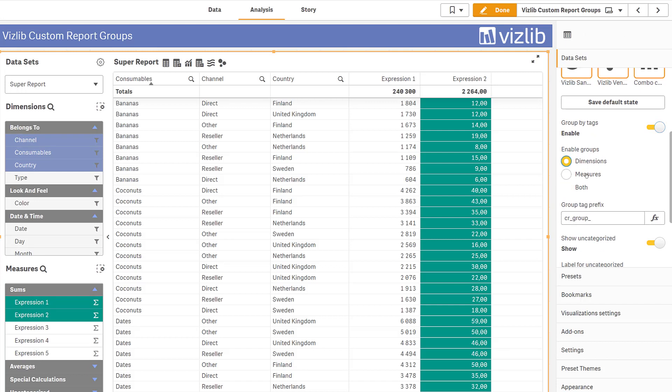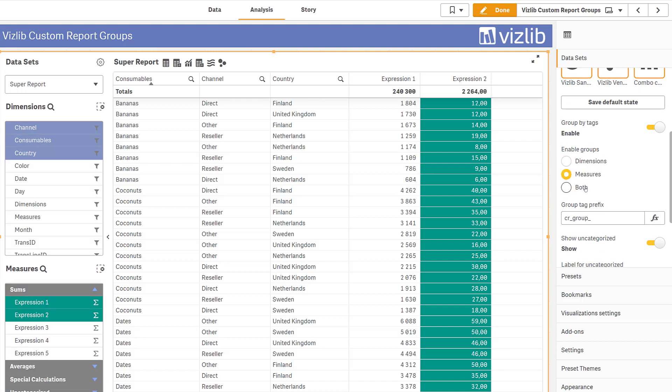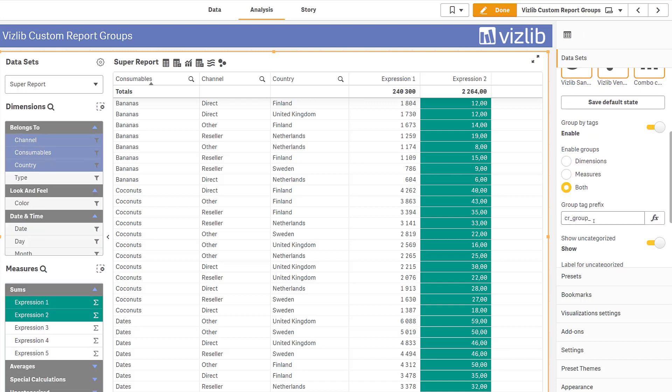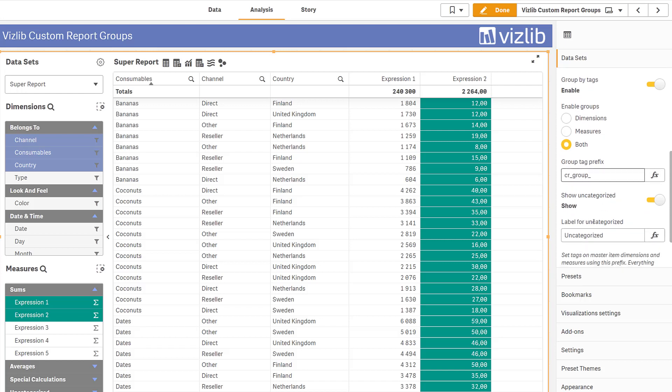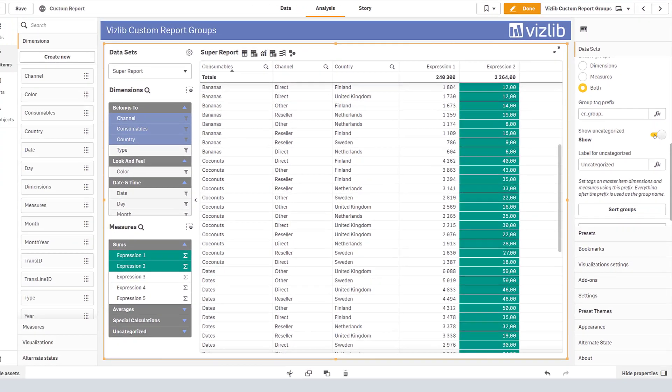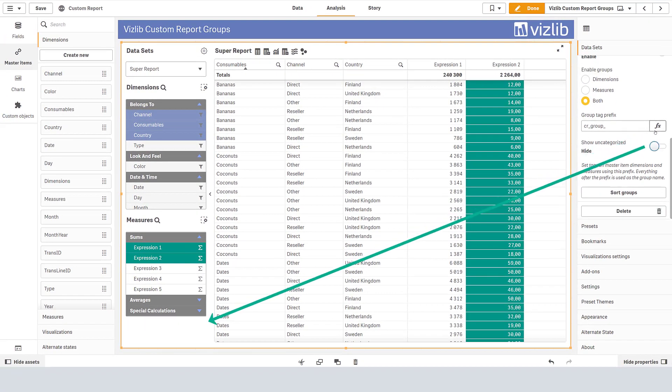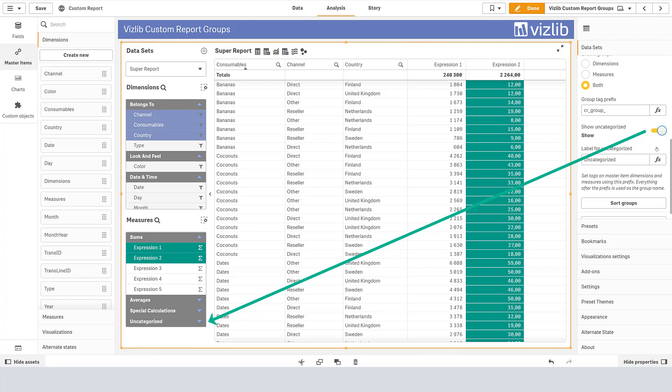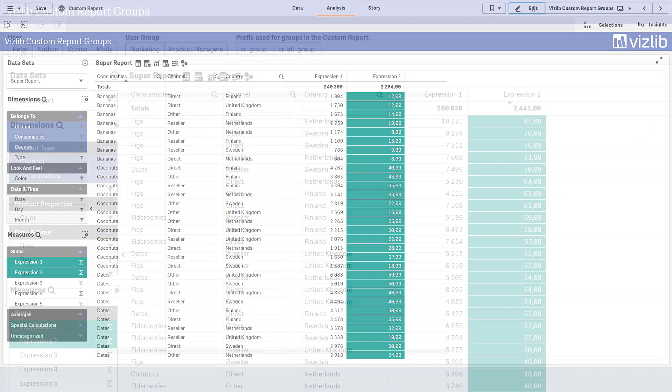Enable groups for either dimensions, measures or both. Different prefixes may be set for different data sets. Simply change the prefix using either plain text or an expression. It is also possible to hide anything not tagged with the right prefix and you can even have multiple groups for each master item.